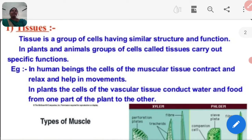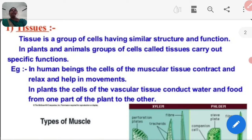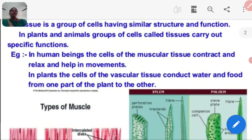In human beings, cells of the muscular tissue contract and relax and help in movement. In plants, the vascular tissue conducts water and food from one part of the plant to another part.